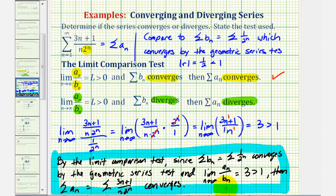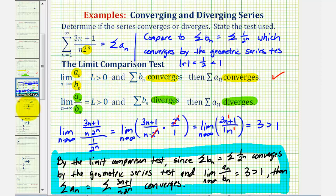One challenge for the limit comparison test is we did have to know to compare the given series to the summation of one divided by two to the n, which converges by the geometric series test. One advantage of the ratio test is that we don't have to compare it to another series. So let's review the ratio test and then apply it.